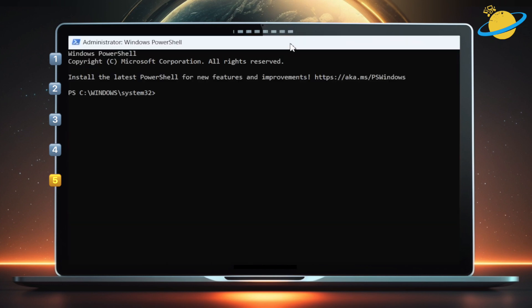Then, in PowerShell, type Connect-SPOService space -URL space, and then paste the URL.